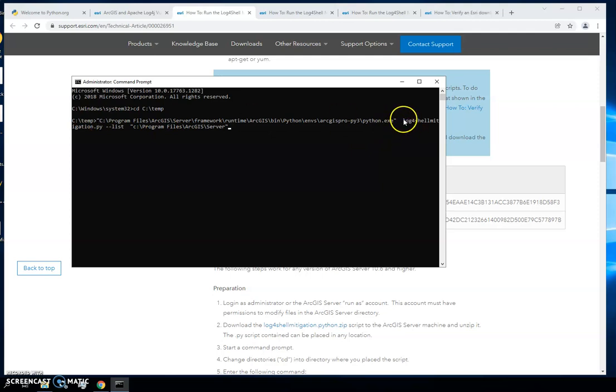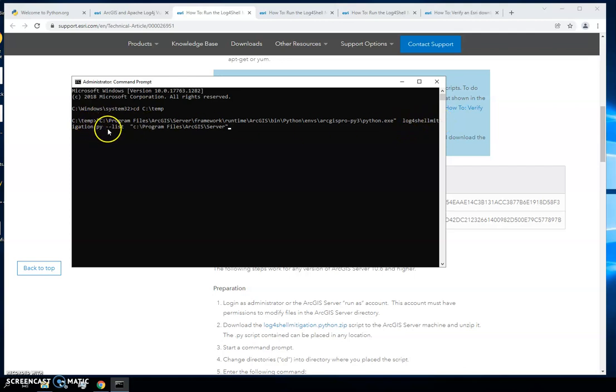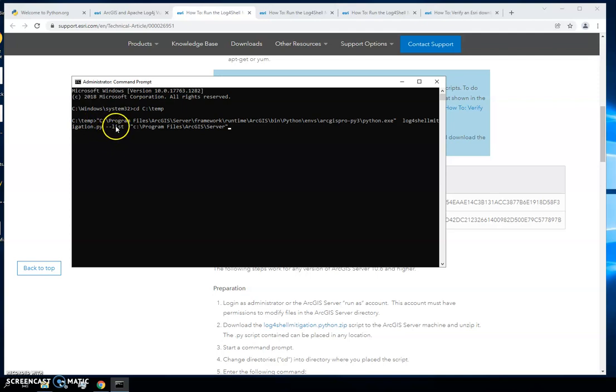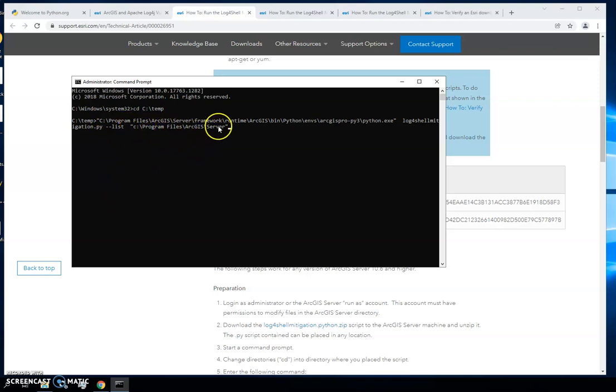You're going to want to put those in quotation marks and then you'll have a space and then next you're going to just type in the name of the python script. This is the variable that will change when we run this the second time. So we're just listing out the files right now, we just want to see where they are, and this is where the script is going to be looking for those files.